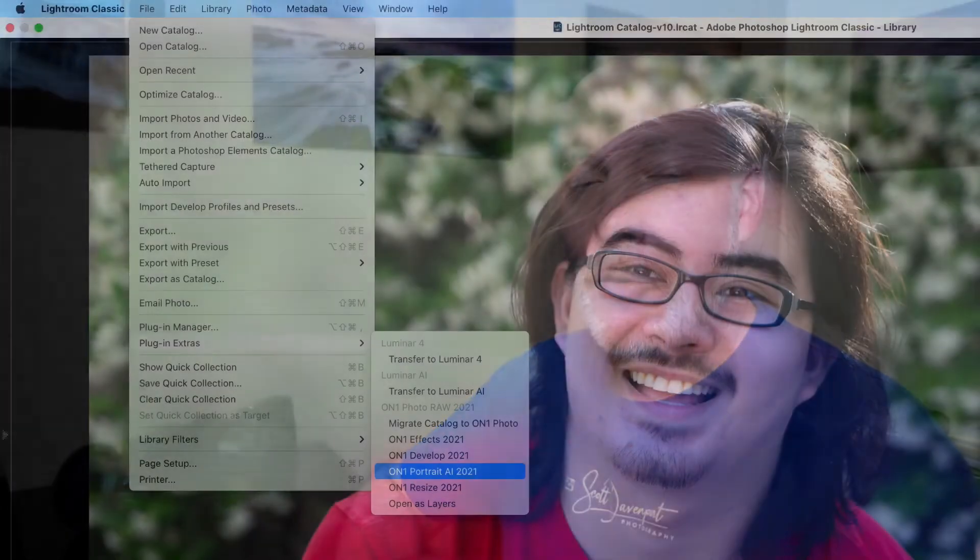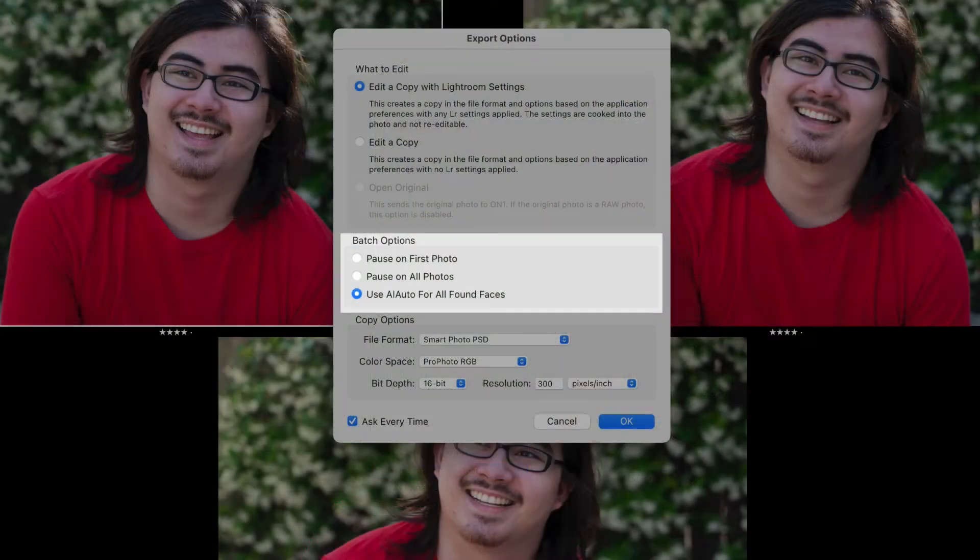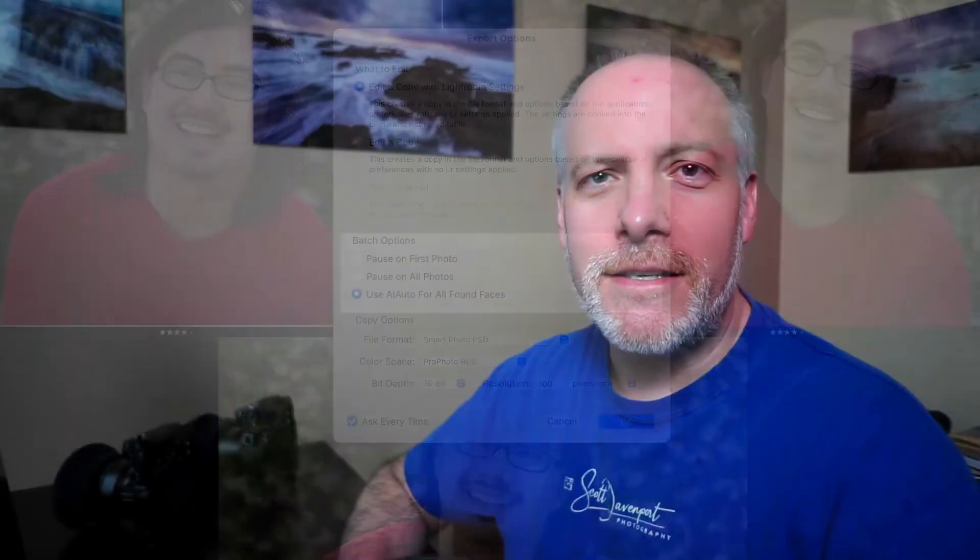There's also an option for portrait if you're doing portrait work and you will see a little checkbox to say apply the AI for all the detected faces. So there's some additional communication that the plugin system is able to do when you use the File Plugin Extras. It's a less robust workflow with Photo Edit In.